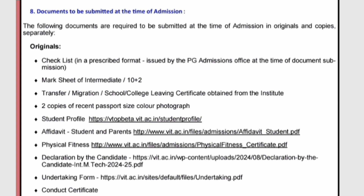The physical fitness certificate is also required — download the template from vit.ac.in/files/admissions/physical_fitness_certificate.pdf, print it, and get it signed by a medical practitioner after a minimum physical fitness test. There is also a declaration by the candidate, an undertaking form — both related to VIT Vellore rules and regulations — which you and your parent need to sign and submit as printouts. Finally, a conduct certificate will be provided by your school, certifying your conduct during school time. These are all the original documents required.